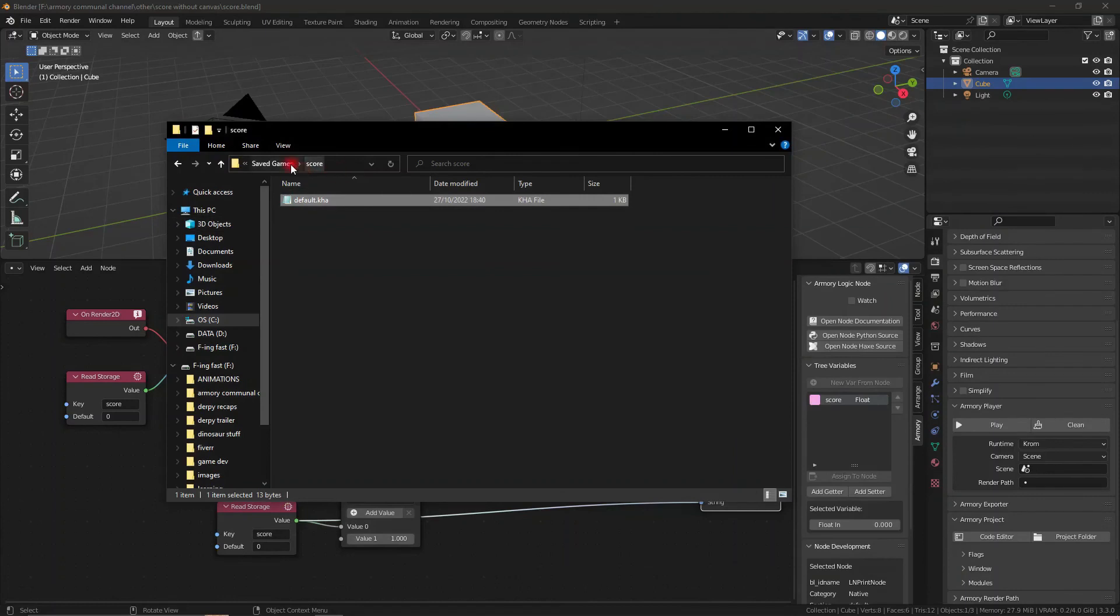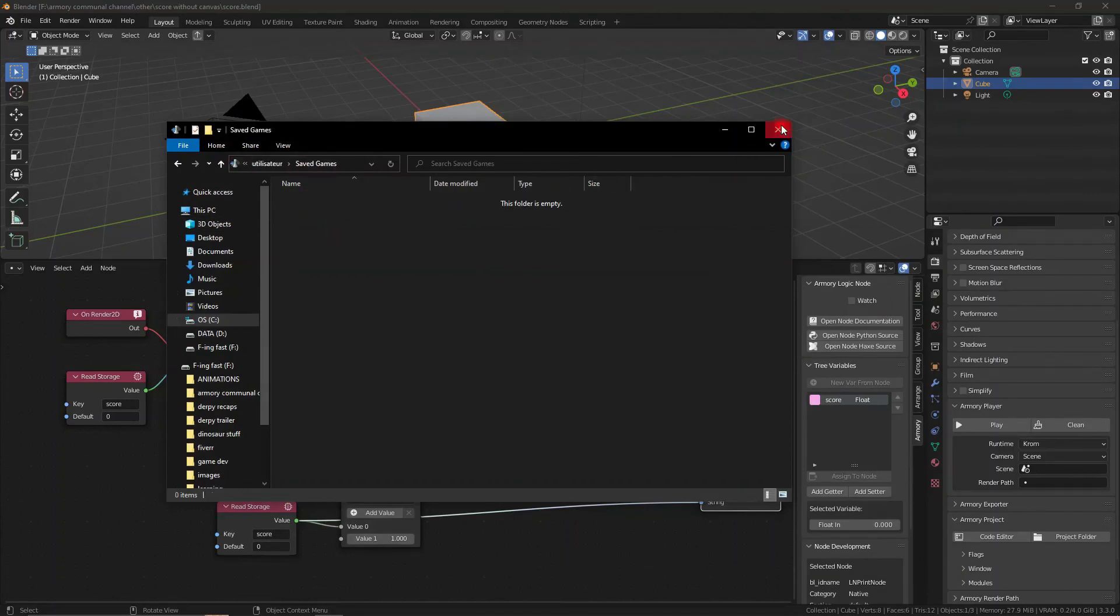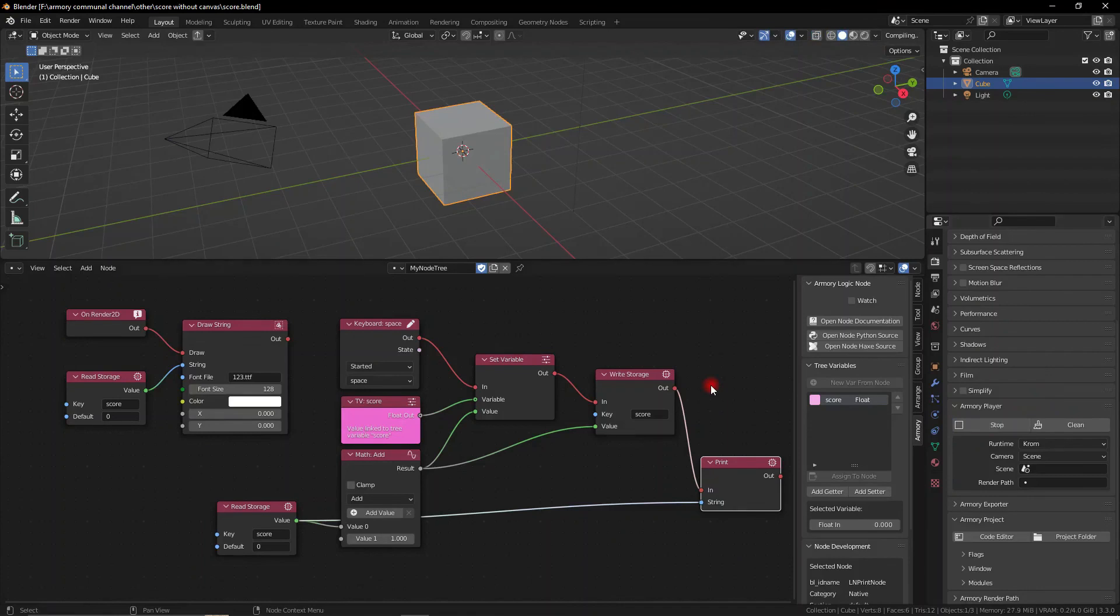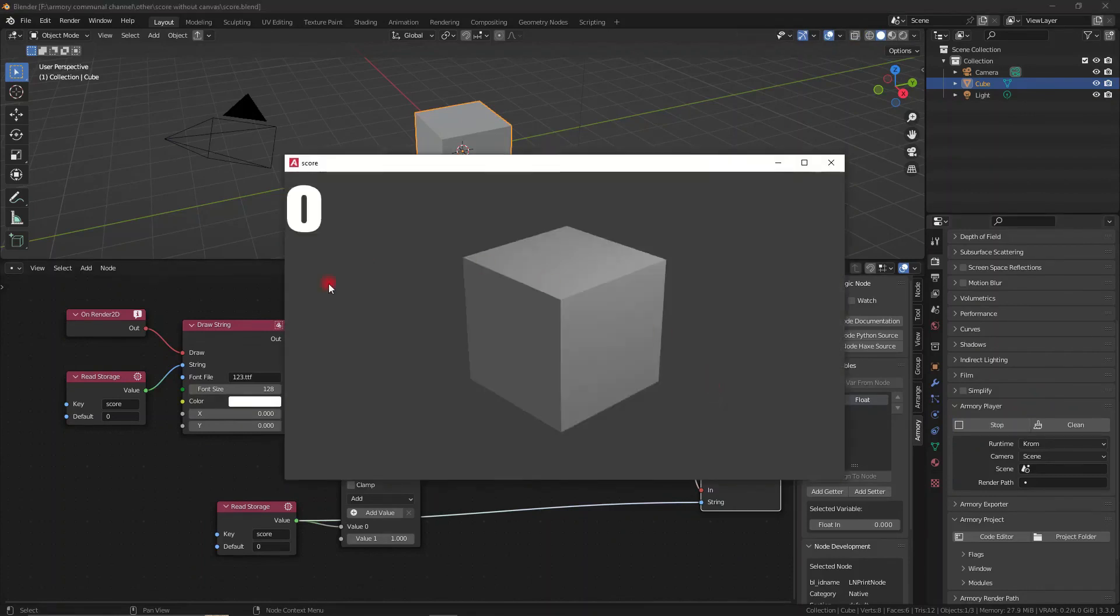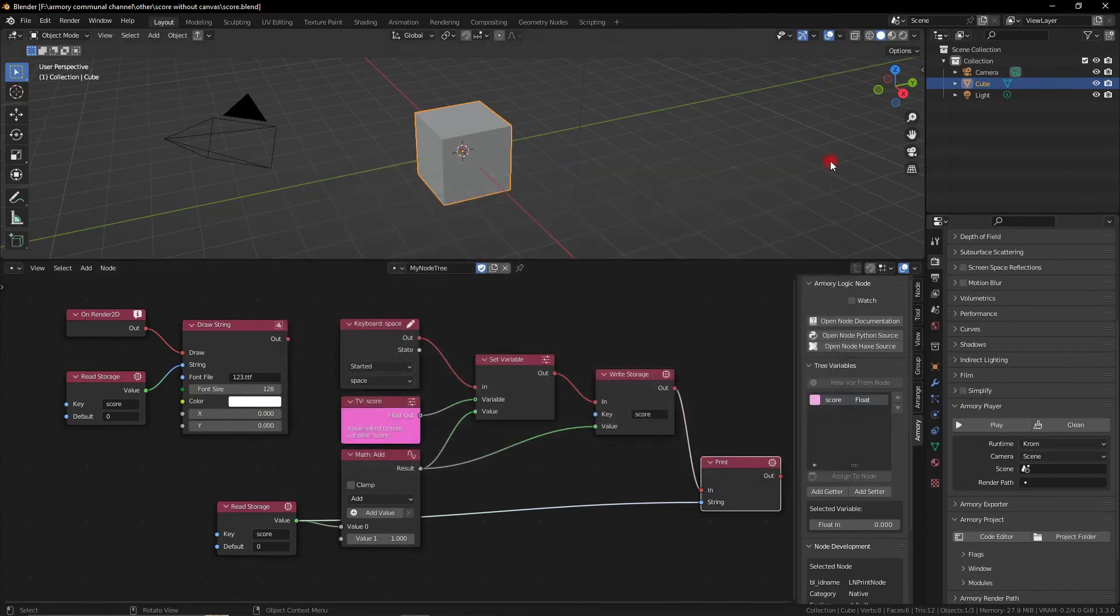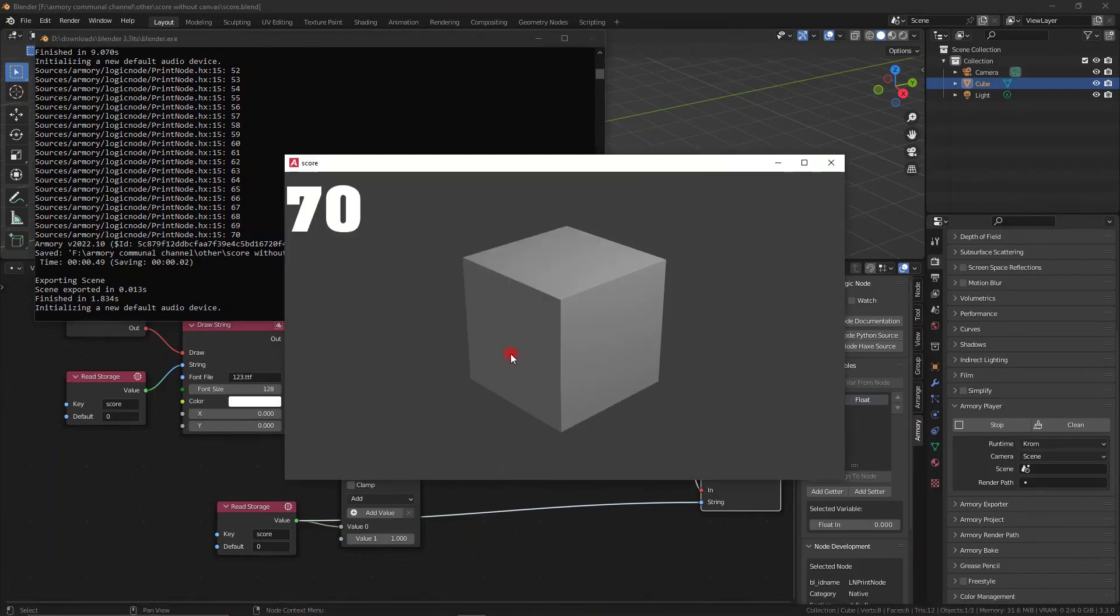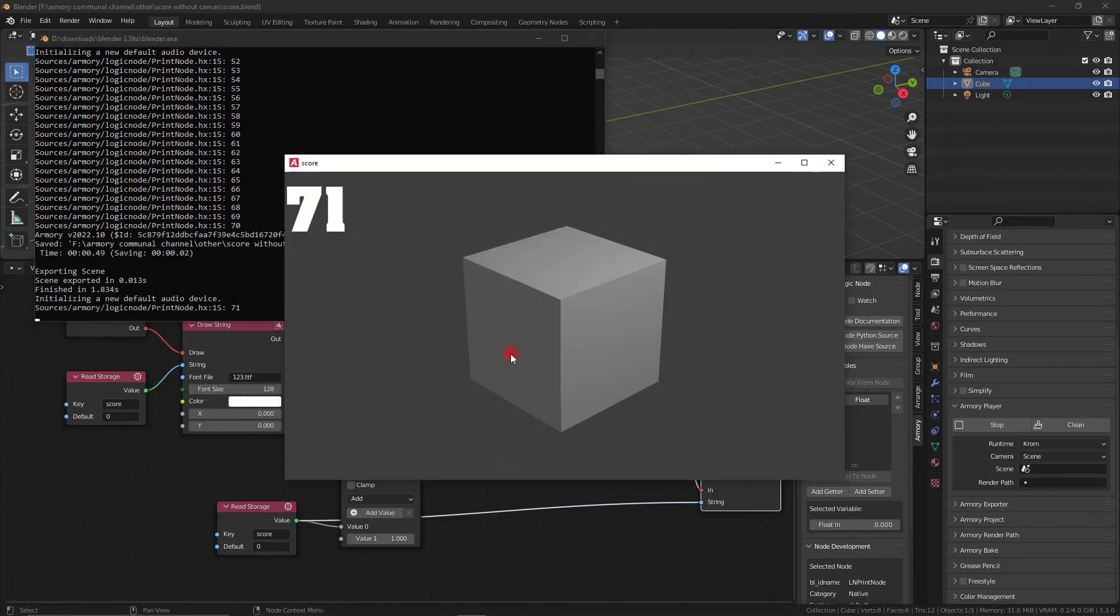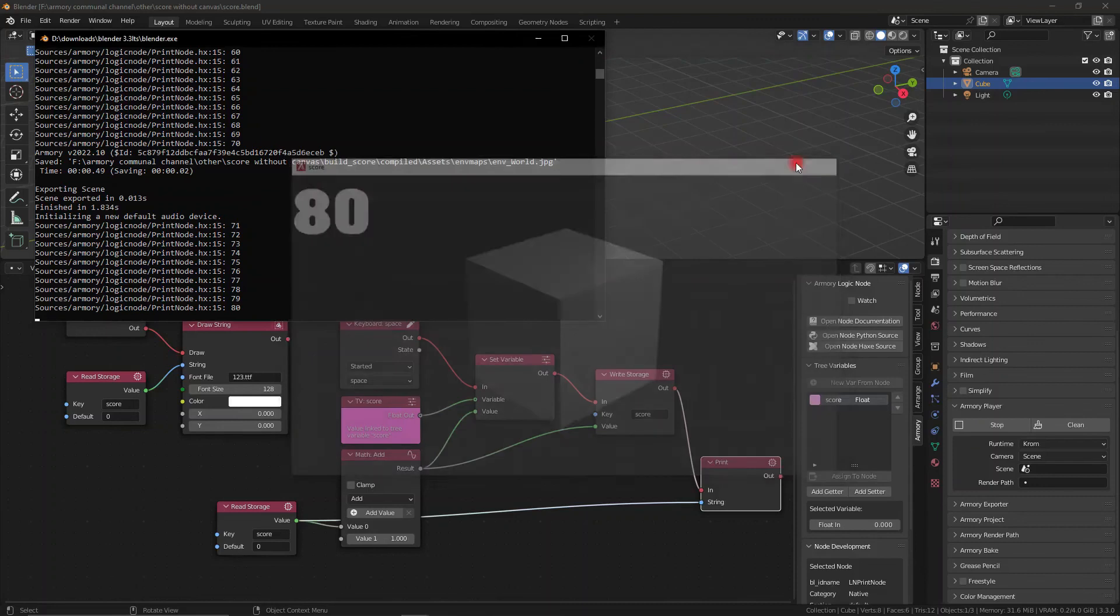If you want to delete the number entirely then just delete the folder in your save game section and there we go. Now you have no problem, there's no score that's saved and you can start from zero. So that's how you read and write storage and that's how you create an entire score system without the use of a canvas.